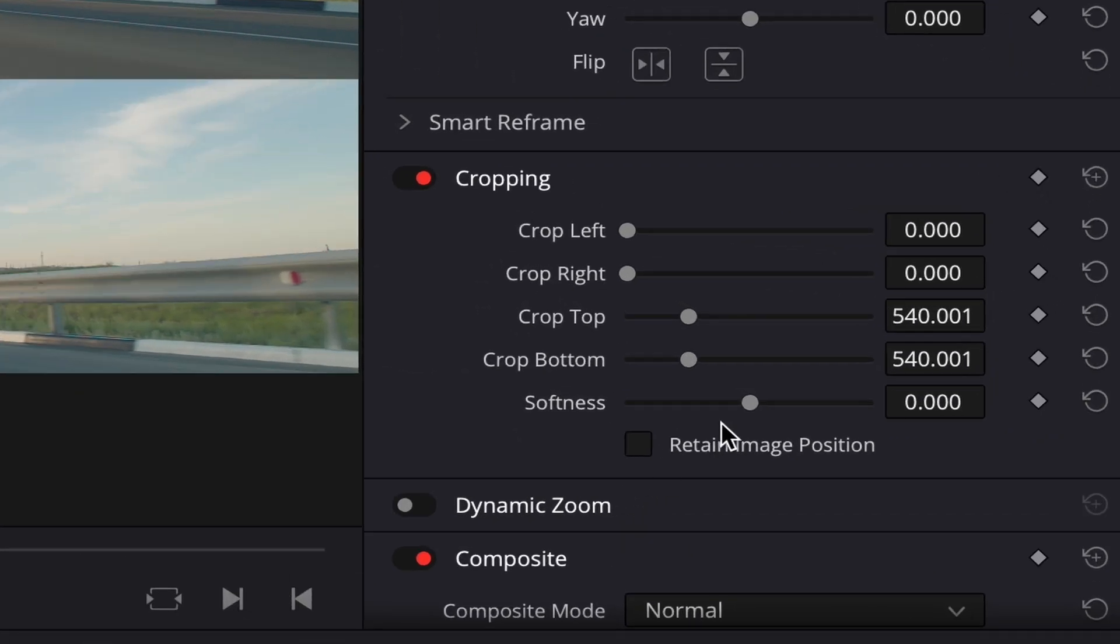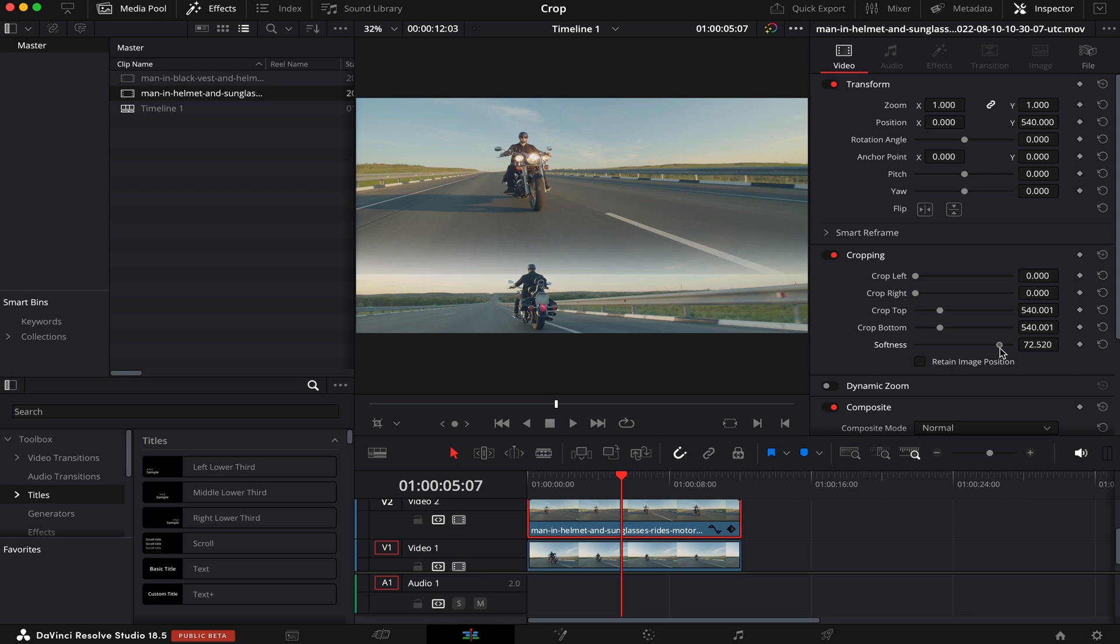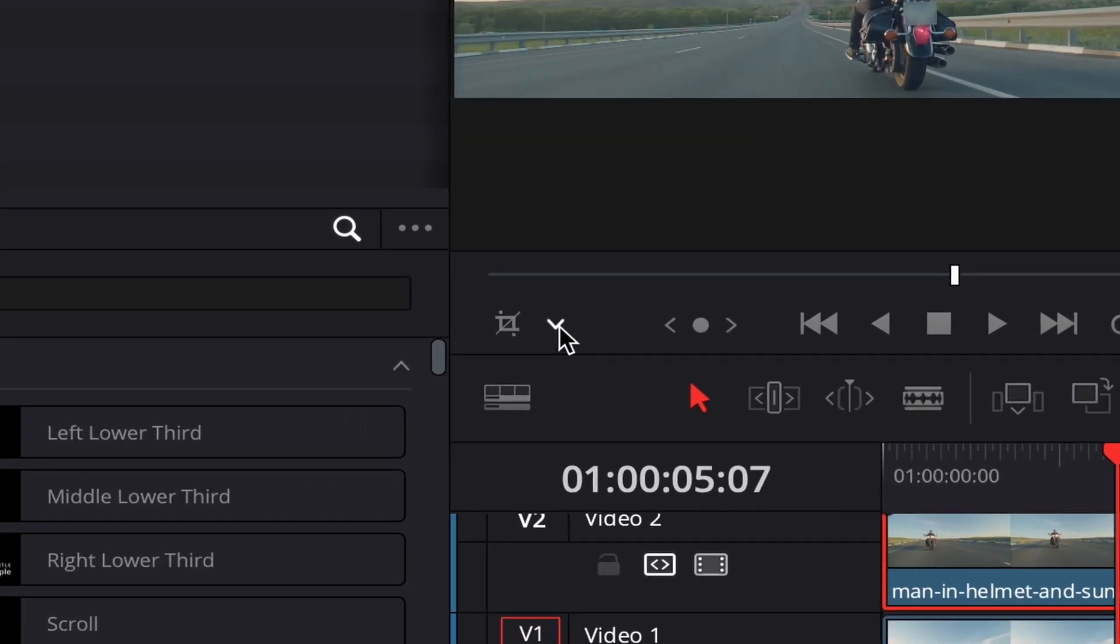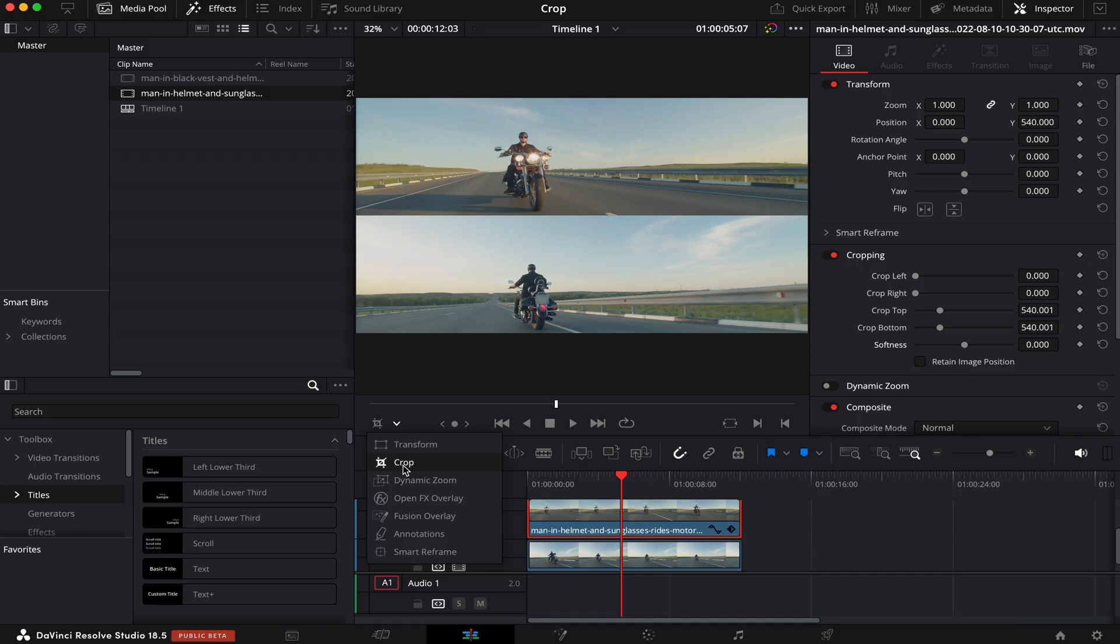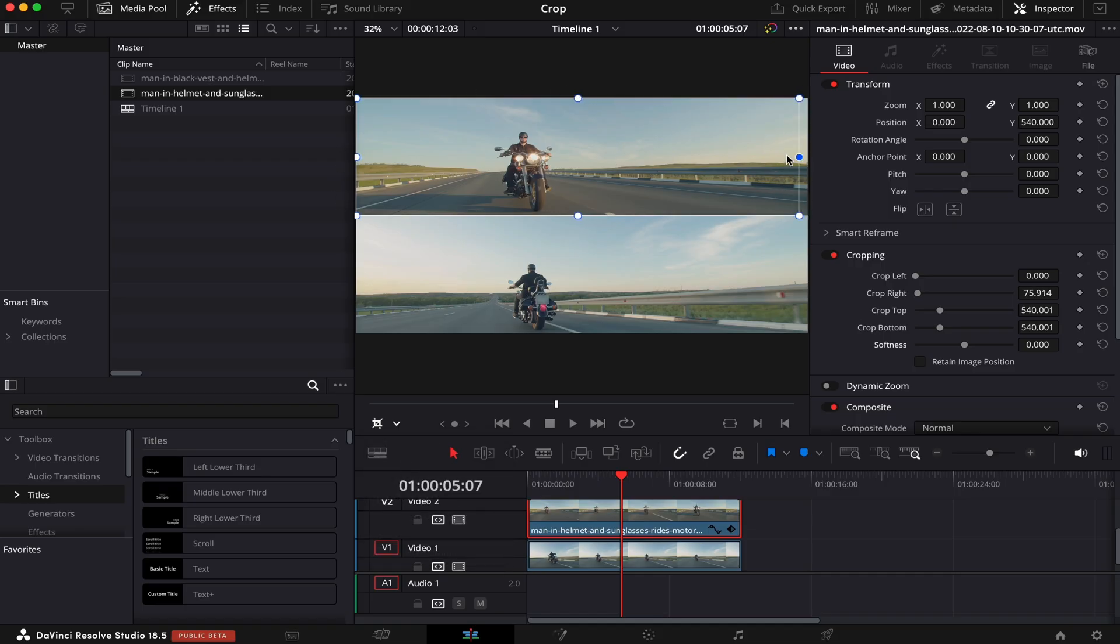For instance, here in Softness, we can soften up the edges of our crop. Like this. And another way to manipulate the cropping is coming to this little arrow right here and activating this crop icon. Then, these circles will appear all around our clip. And we can manipulate them as we see fit, like this.